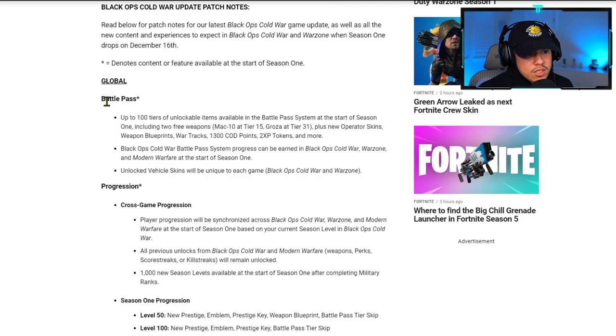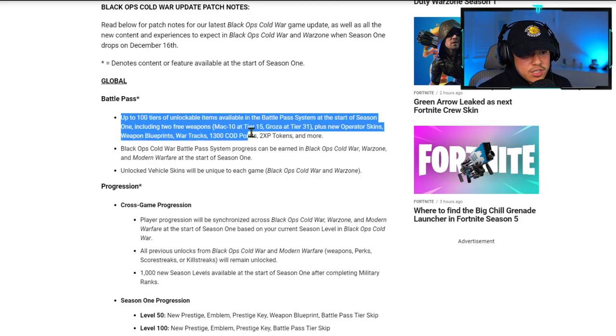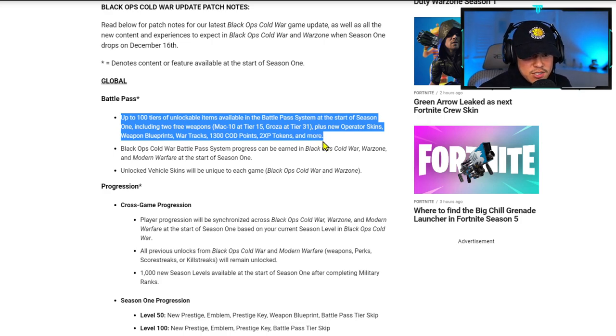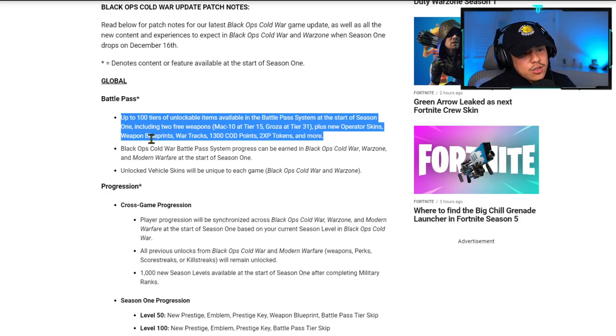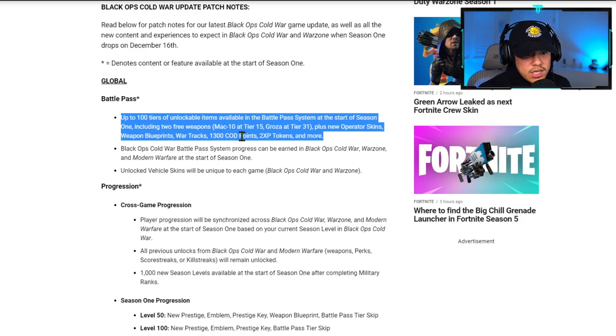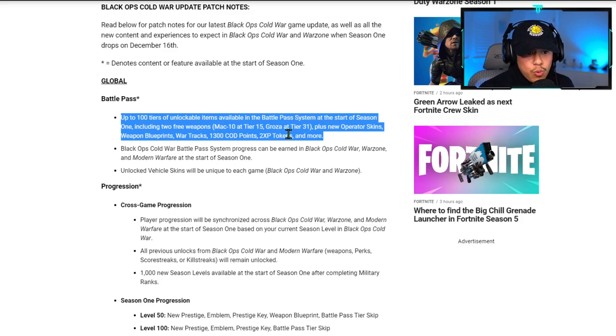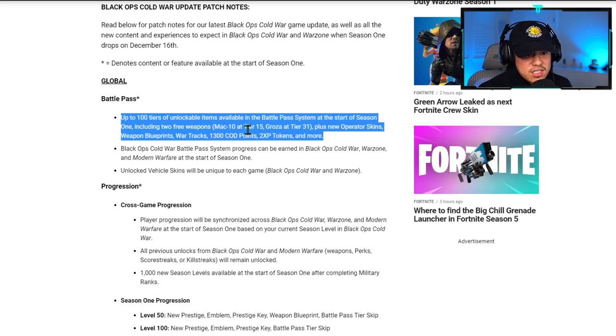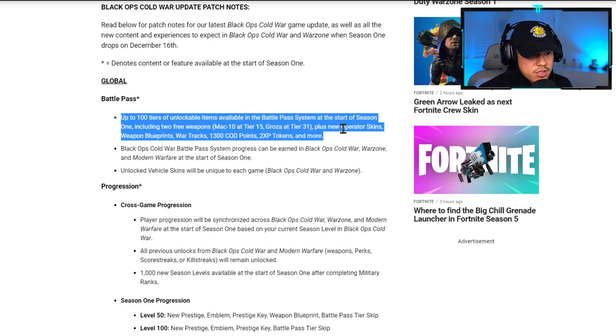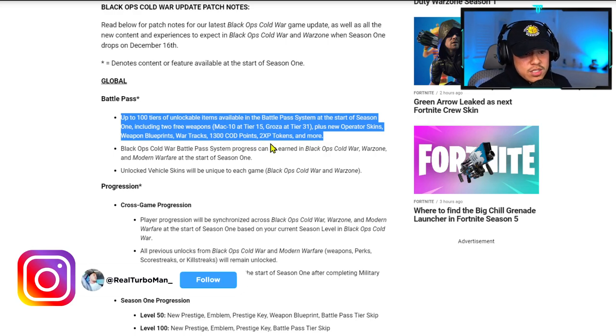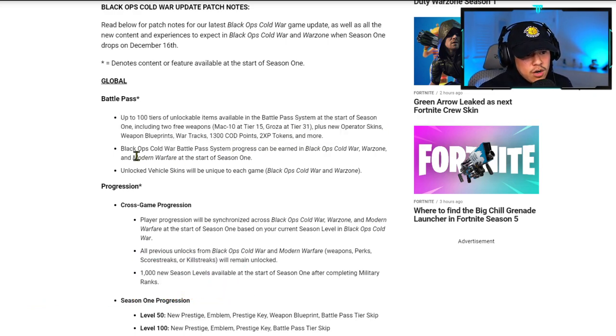For the Battle Pass, up to 100 tiers of unlockable items will be available in the Battle Pass system at the start of Season One, including two free weapons: the MAC-10 at tier 15 and the Groza at tier 31. This is pretty typical for Warzone and Modern Warfare. They usually had new weapons at these exact same tiers, plus new operator skins, weapon blueprints, war tracks, 1300 COD points, two XP tokens, and more.